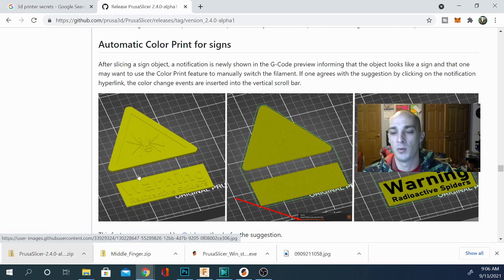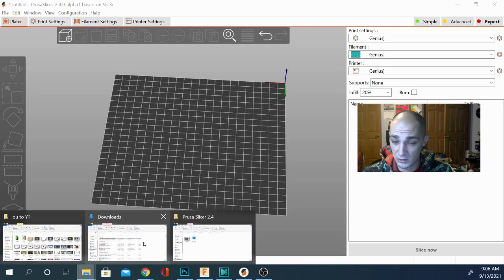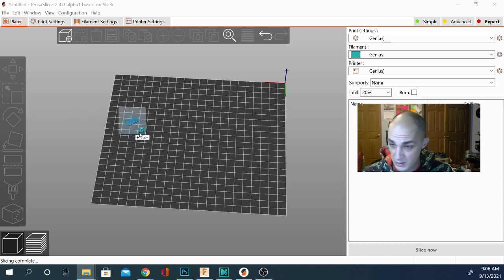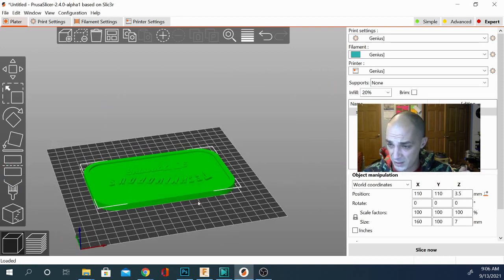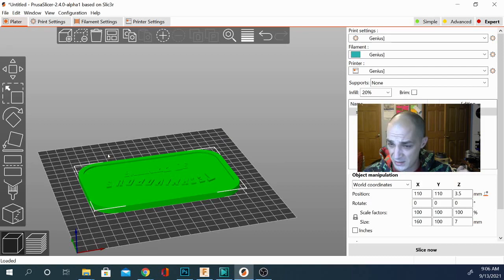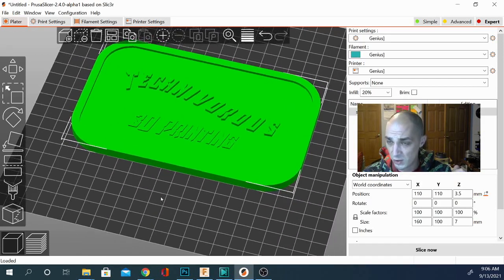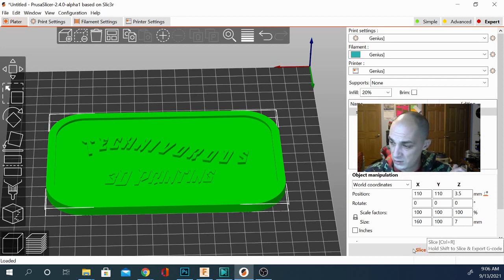Let's jump over to PrusaSlicer and see what's good. The first thing I wanted to look at — let's grab an STL. I have a sign I just made to test out this sign detection system. I have a flat file with two different height variations: the Techniverse text and border are at two millimeters and the '3D printing' text is at one millimeter. In theory it should detect that this is a sign and ask us if we want to slice it separately, so let's click the slice button.